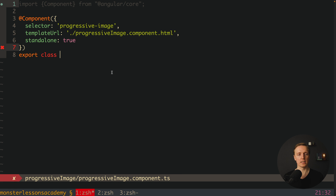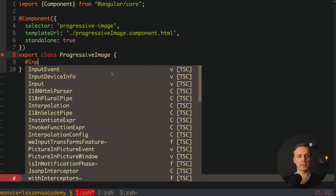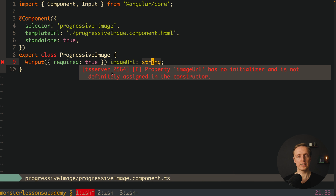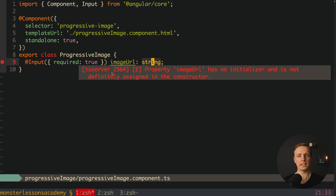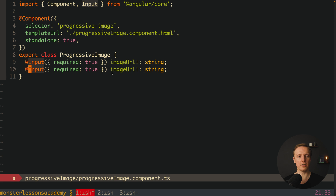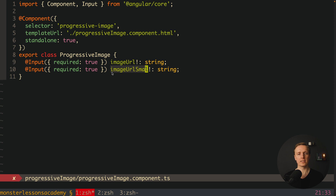Let's export our class which is ProgressiveImage. What inputs do we want? First we need the source of our image to render, and also the source of a small image. So we'll create two inputs — the first is required, which is imageUrl as a string. Since it's a mandatory property I'll put an exclamation mark to suppress the initializer warning. Then I'll copy that input and make a second one called imageUrlSmall, also a string.